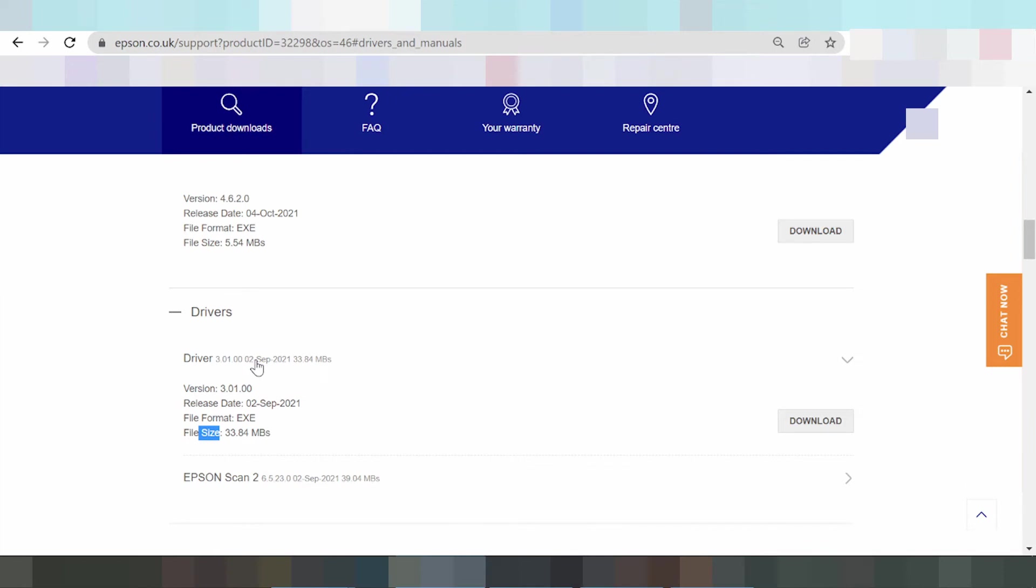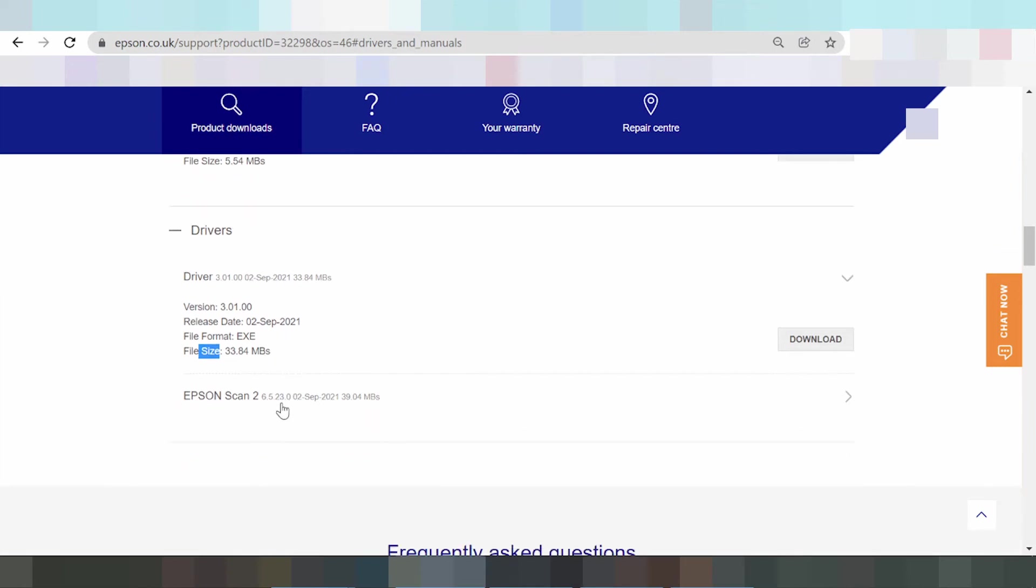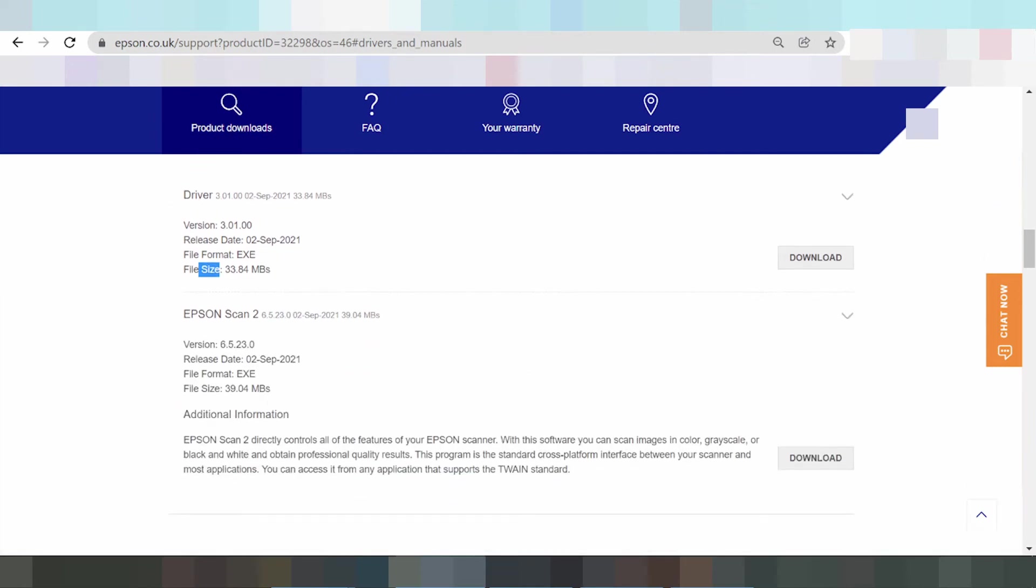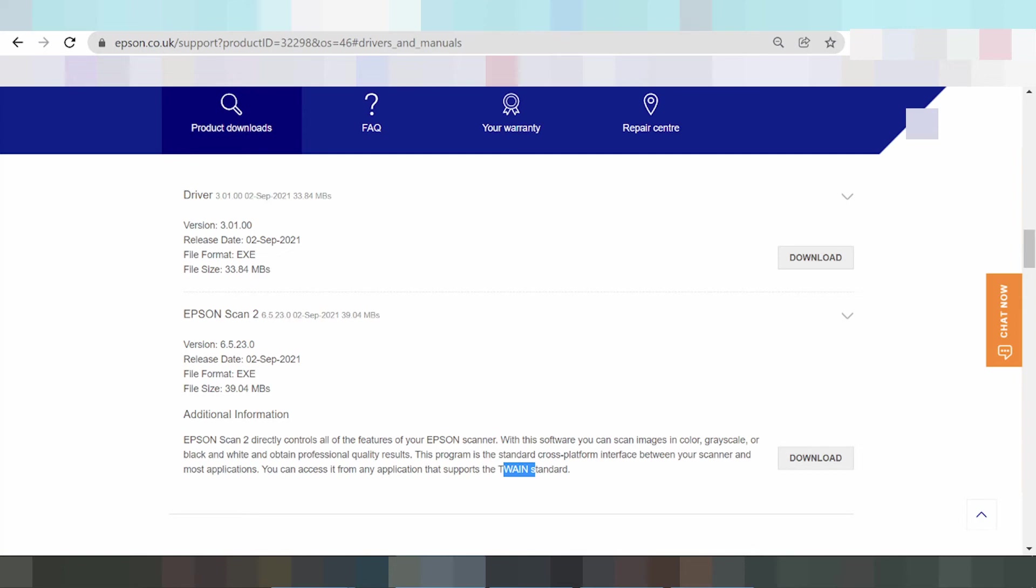This here the scanner printer, not print. This scan only. So you can scan via WiFi or scan with the cable.